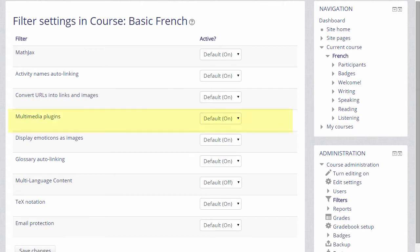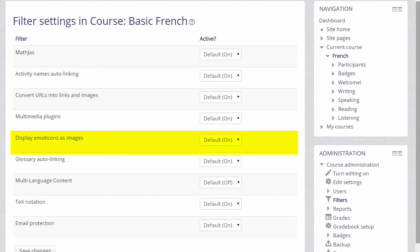For example, Multimedia Plugins is on, hence we can display our sound files in a player. Display emoticons as images is another example of a filter and this would make punctuation such as a colon and bracket turn into a smiley face automatically.